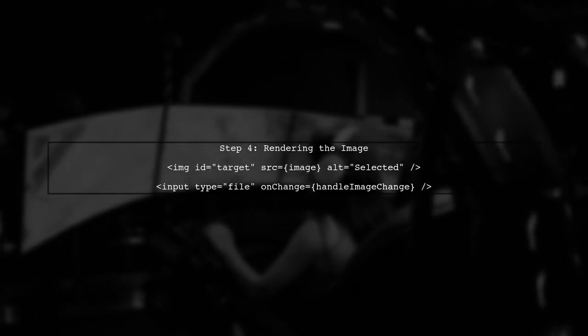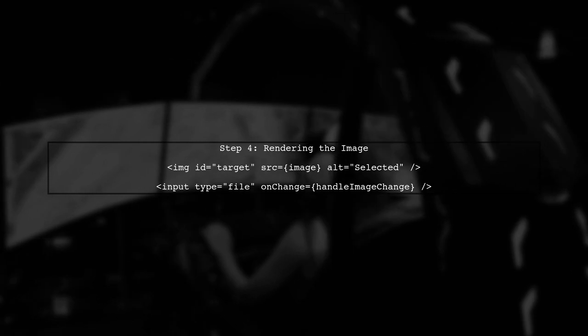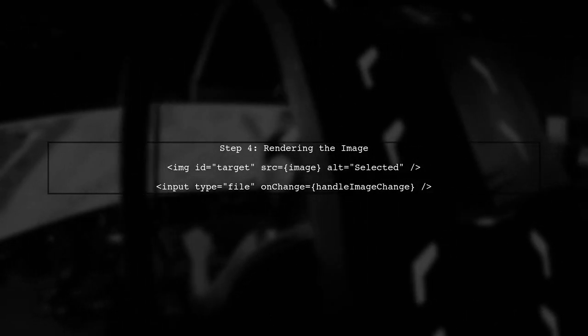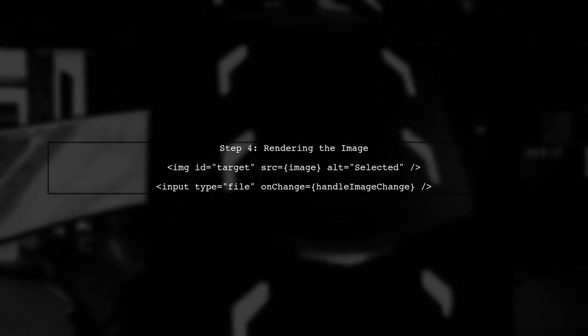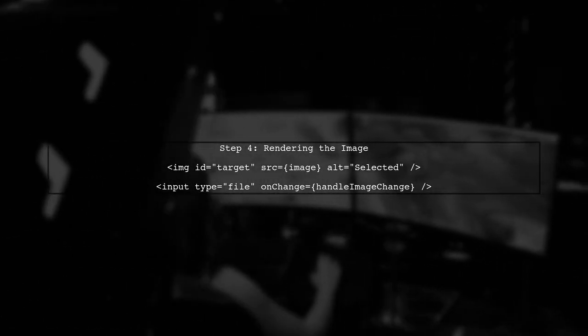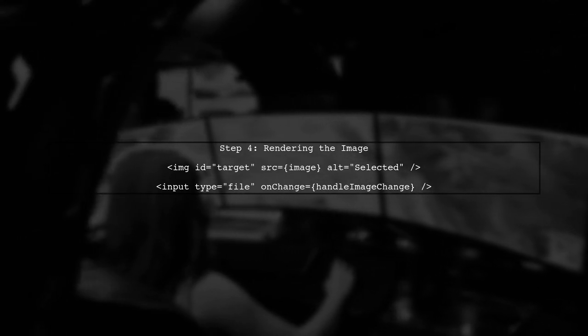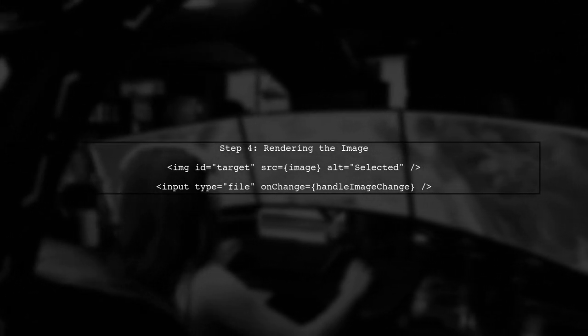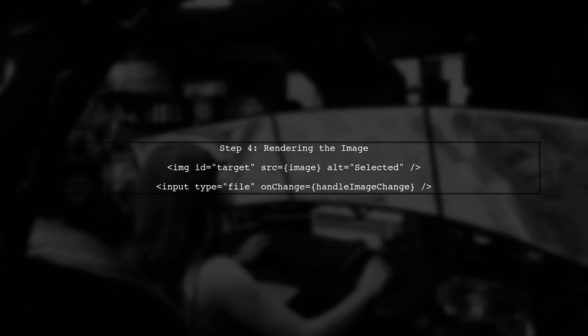Finally, we will render the selected image in the target IMG tag. We will conditionally render the image based on whether it exists in our state.